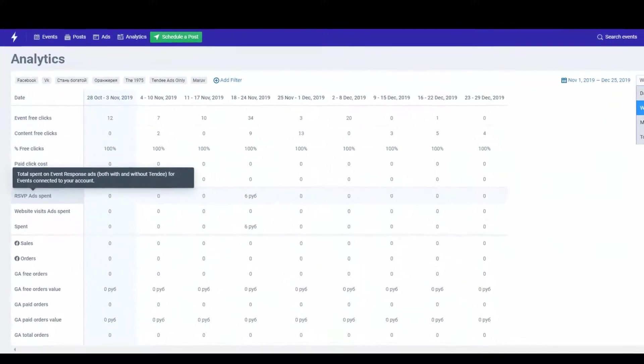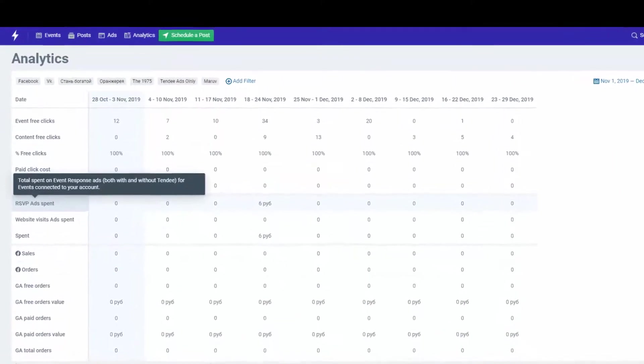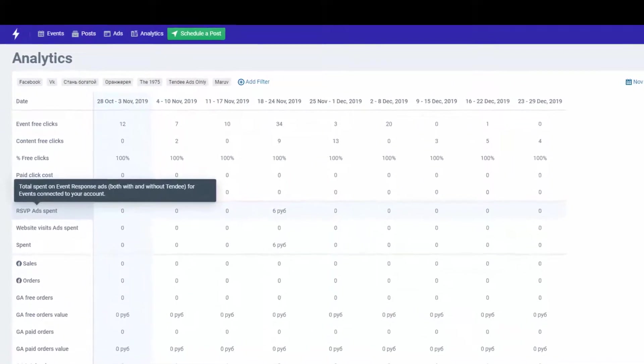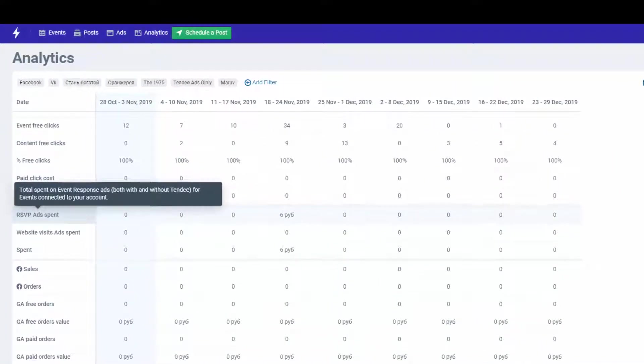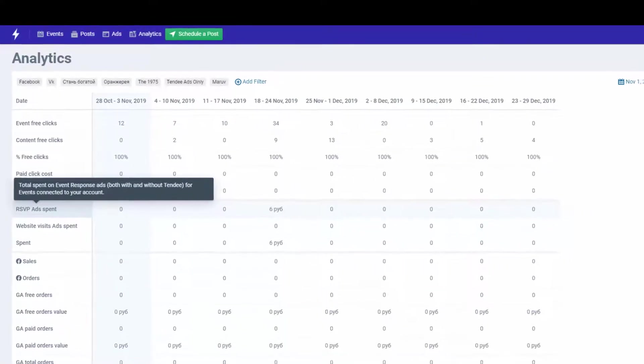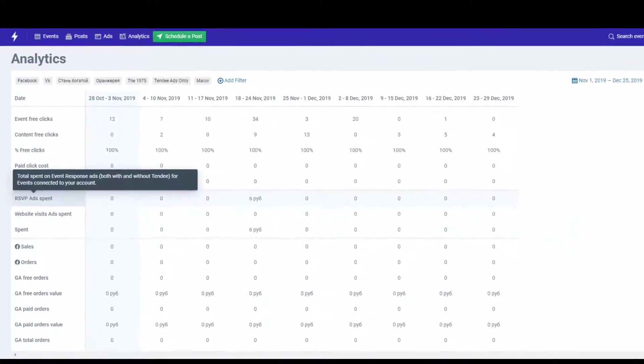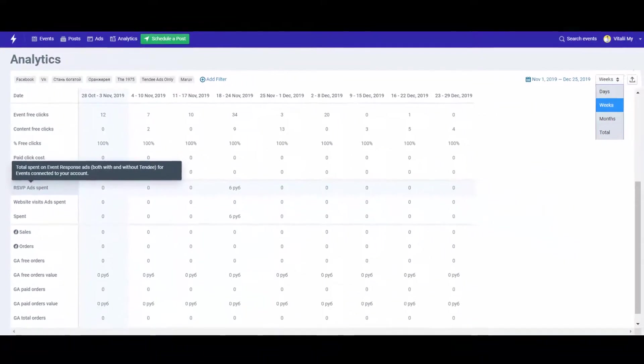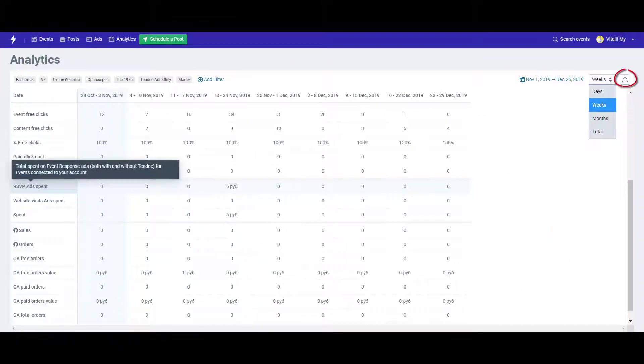Analysis of your promotion results is a crucial, major process. With Tendi Analytics, you can see data for all events connected to your account on a single page and export it to a table.